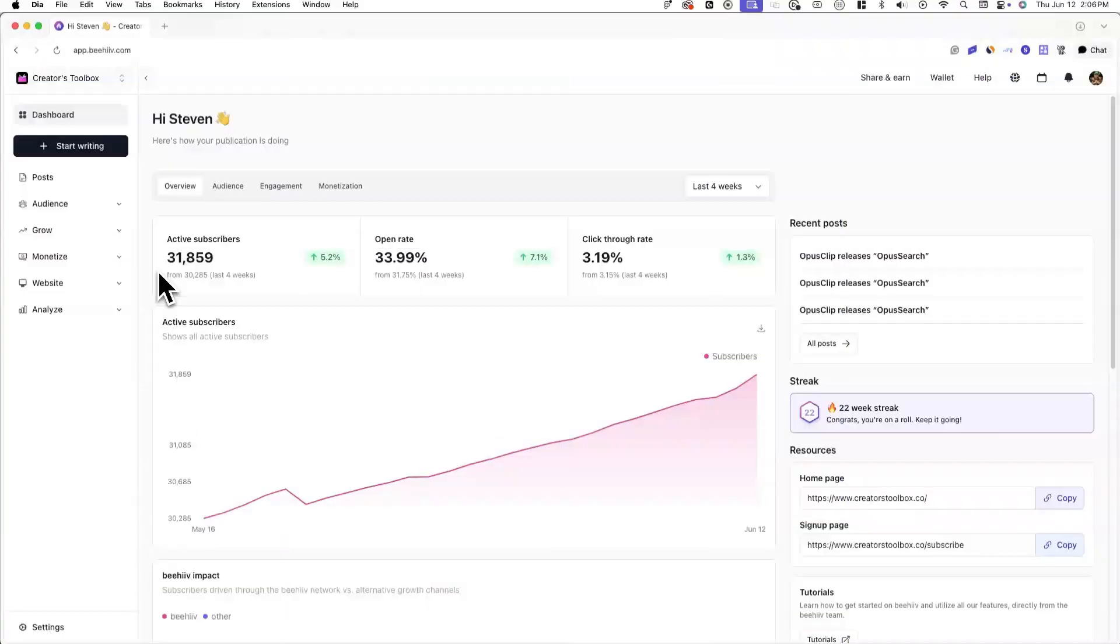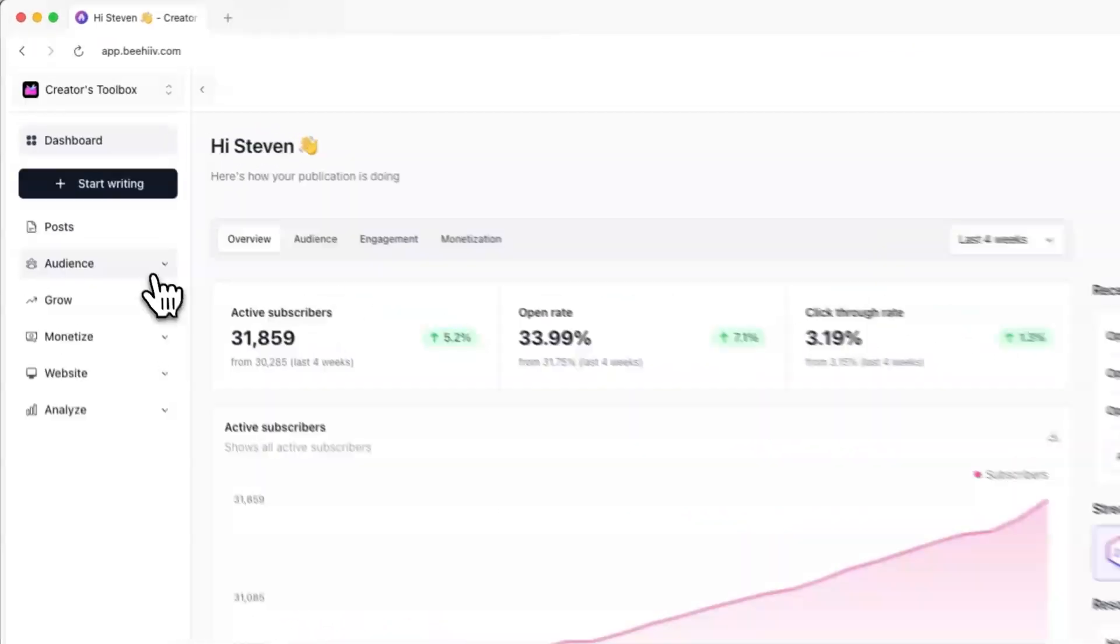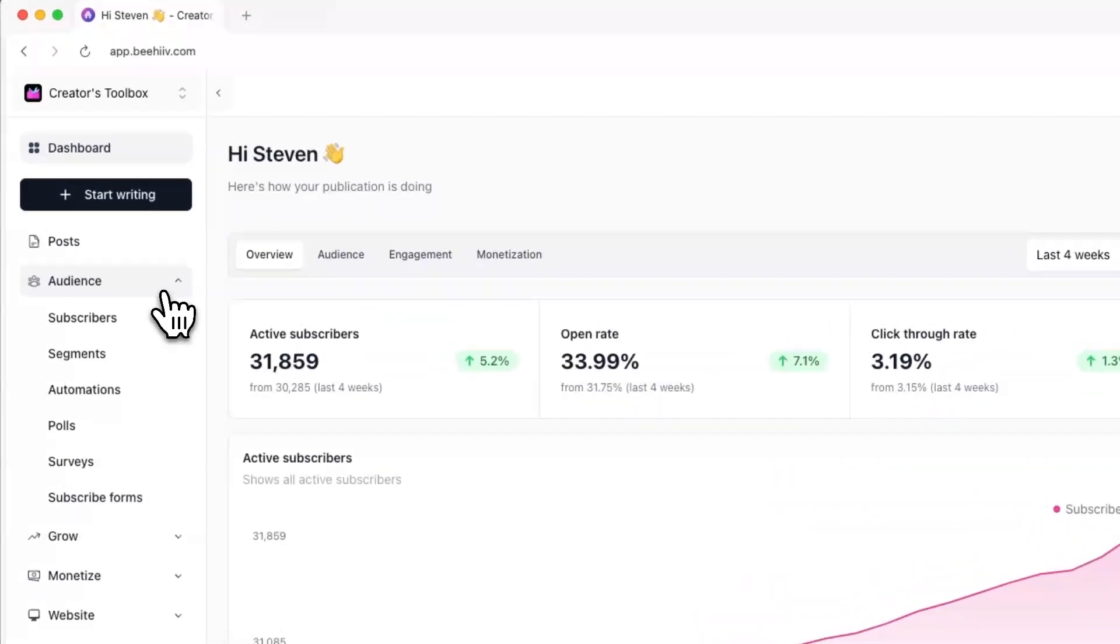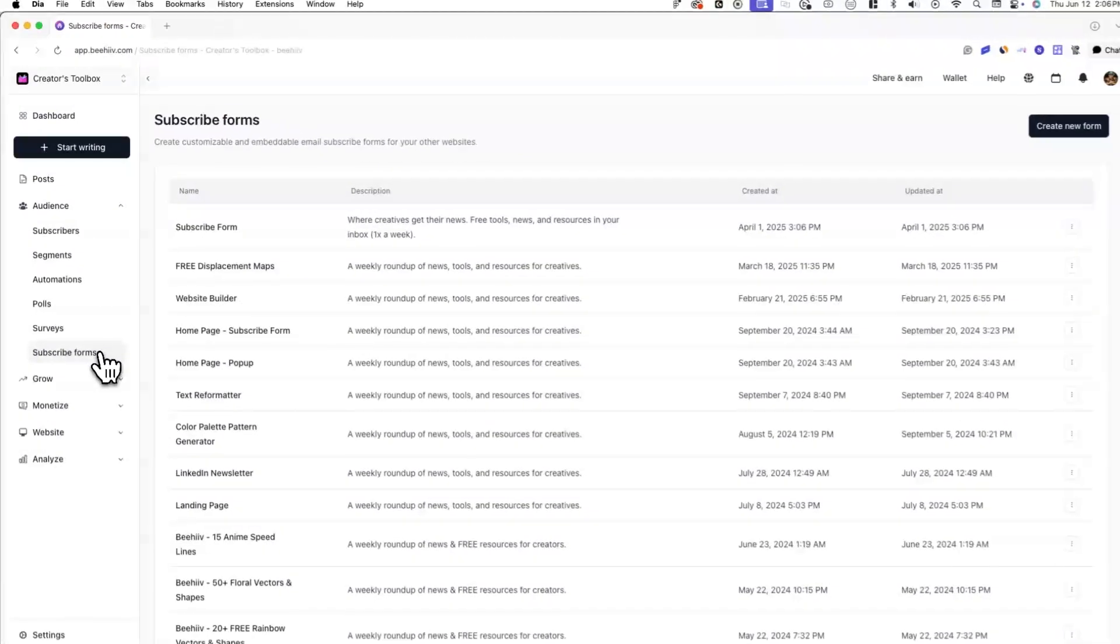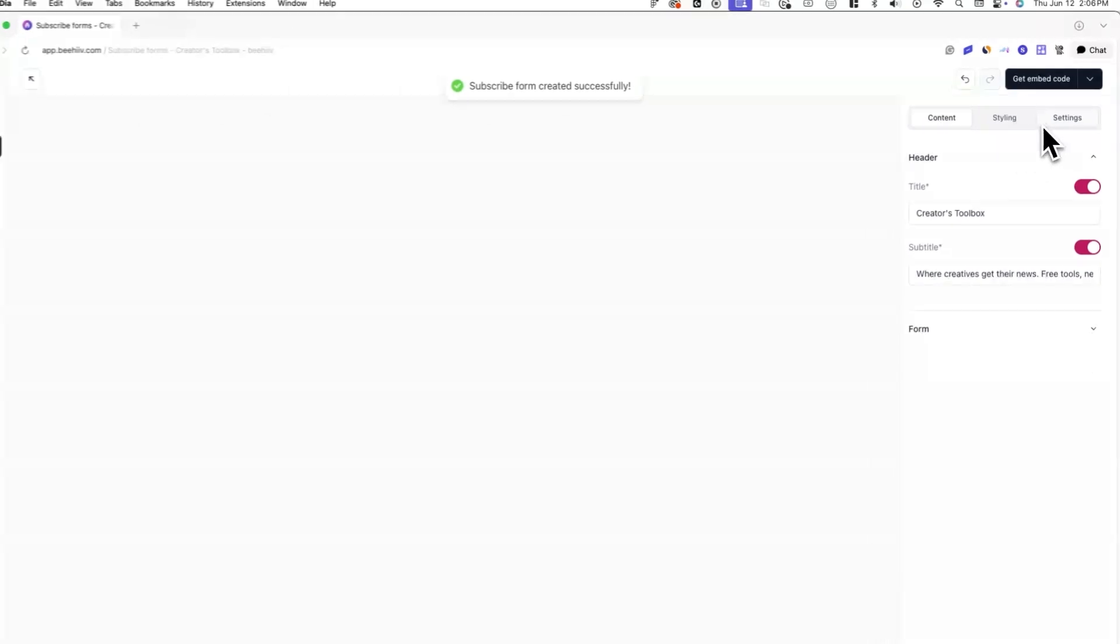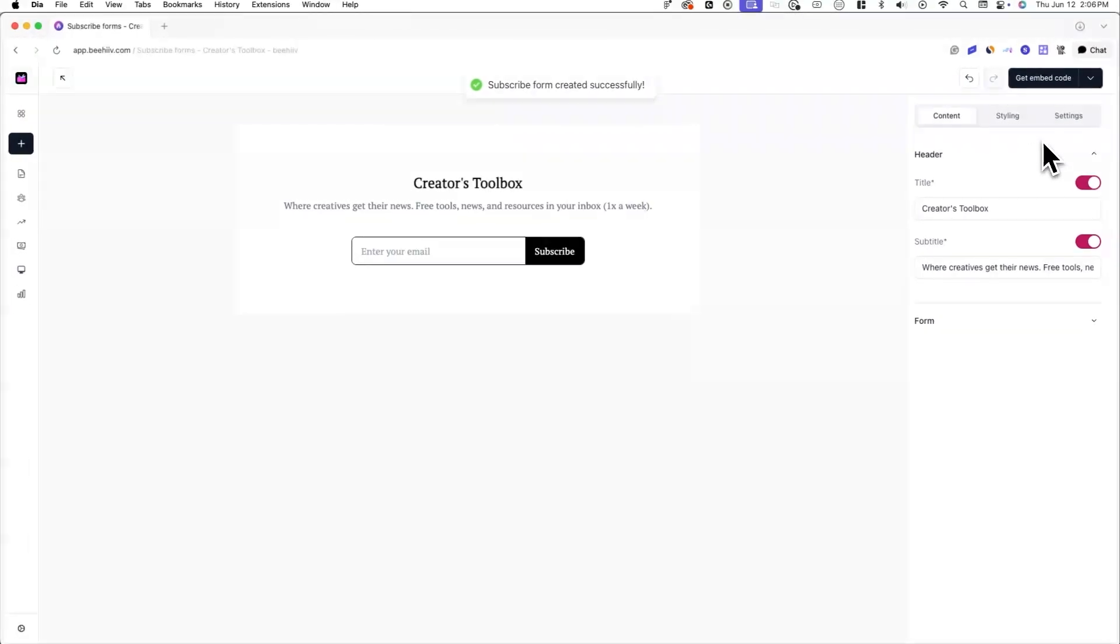Let's get straight into it. To get started, log into your Beehive account and go to audience and subscribe forms. From here, click on create new form and you'll be redirected to the subscribe form editor.